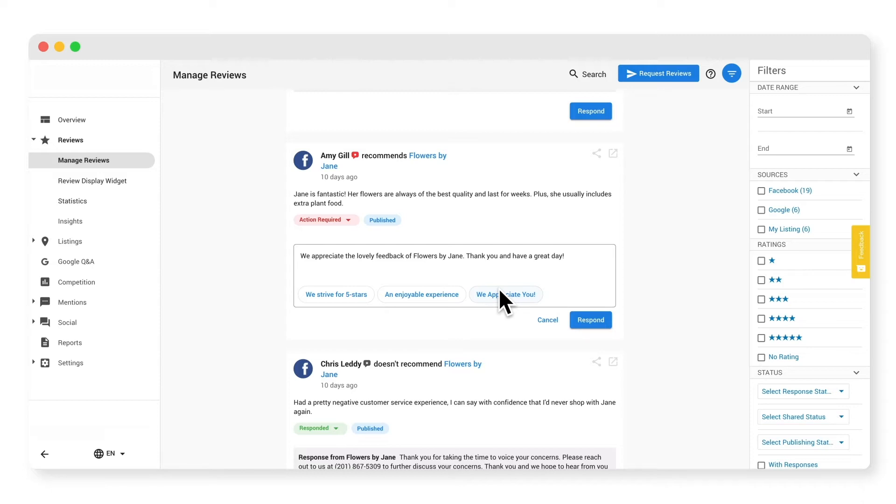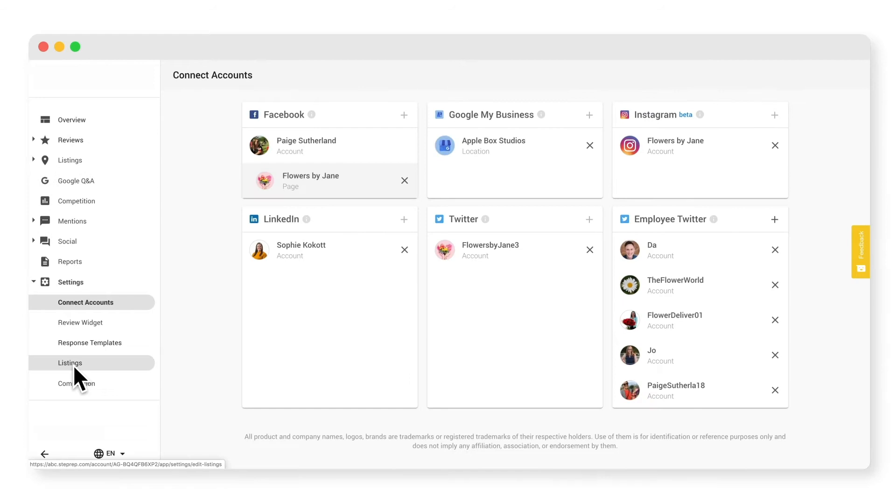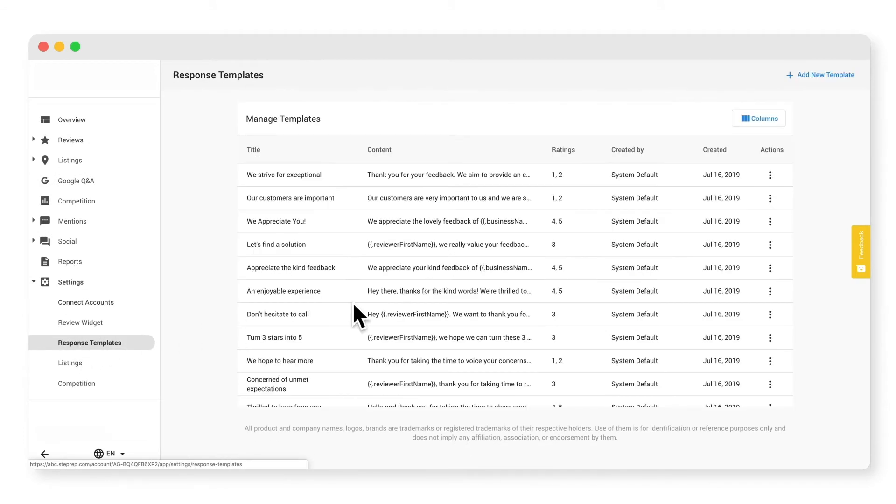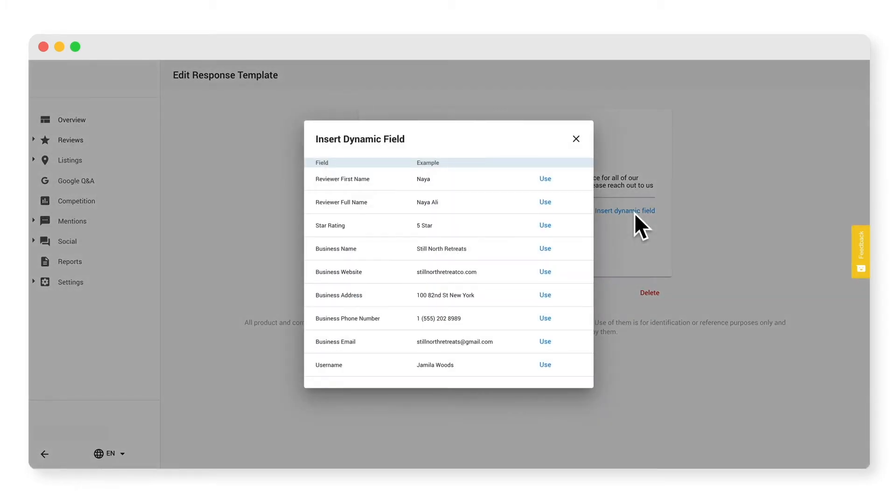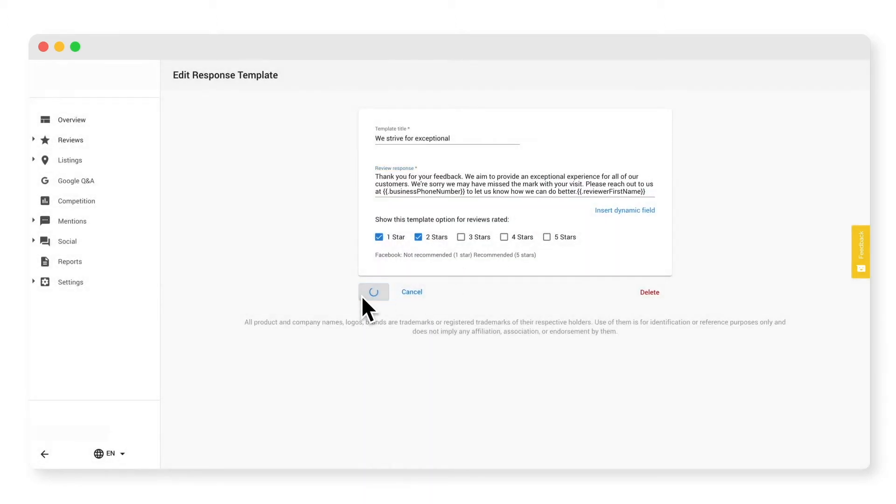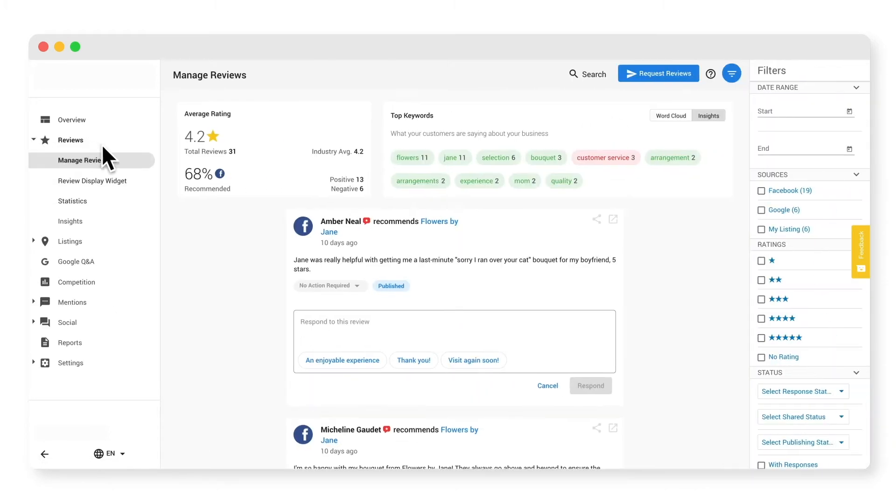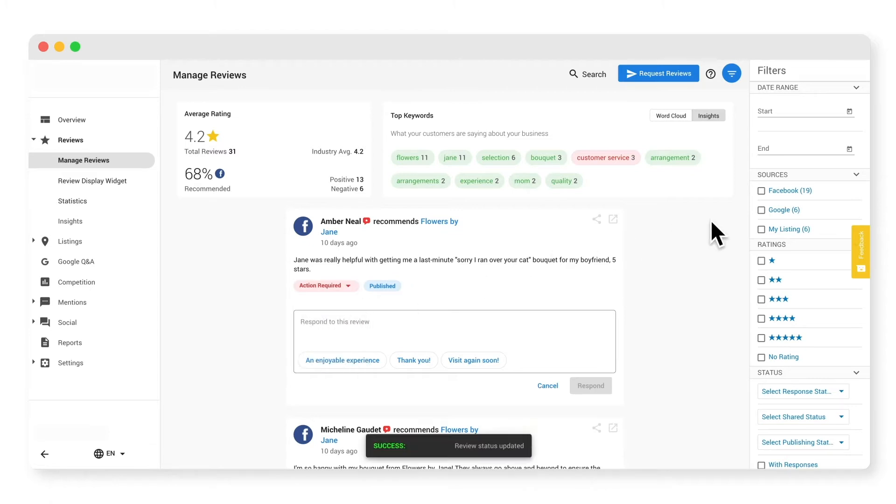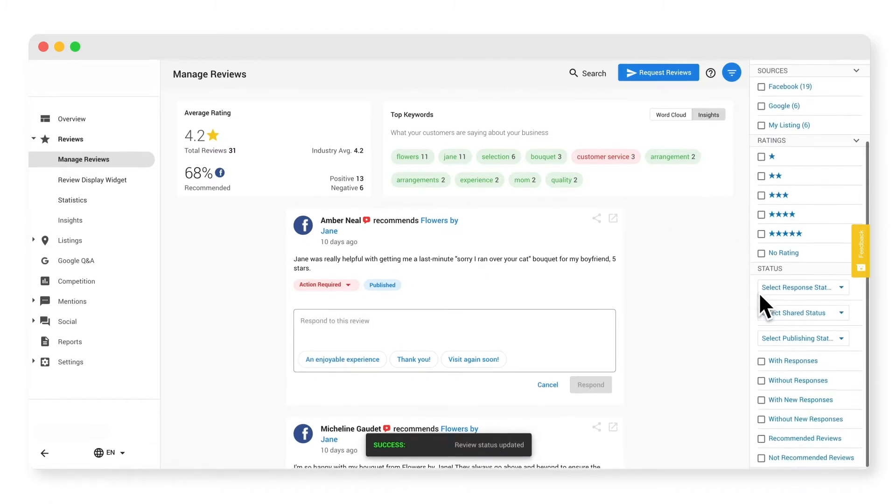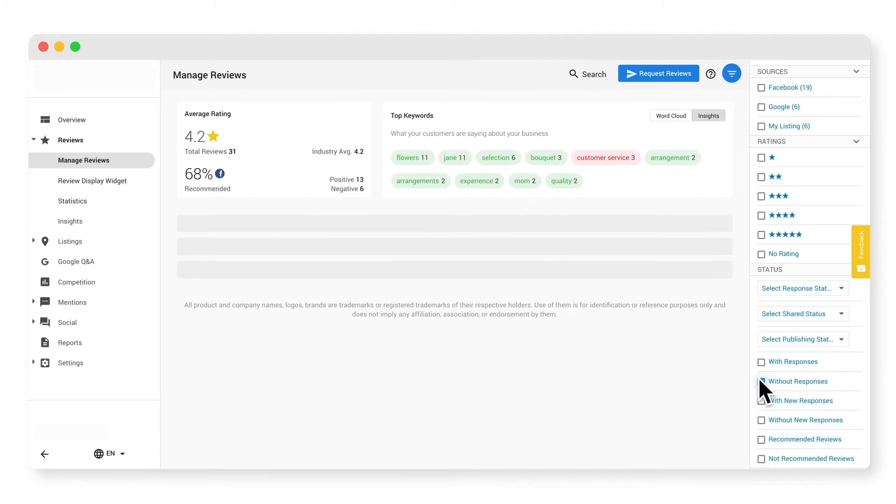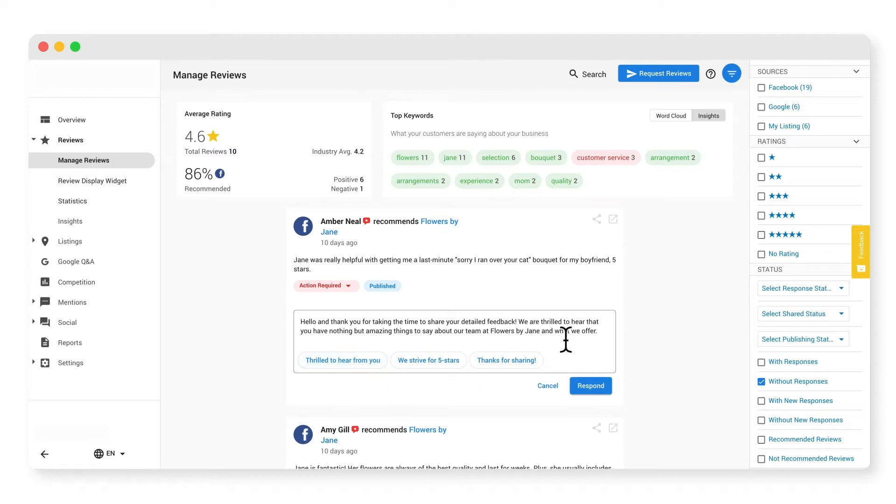Here's where you can manage all your suggested responses. Click edit to edit the response and add in dynamic components like your business name, the phone number, or reviewer's name. Delete any of the default ones and even add in some of your own. To help keep your reviews organized, you can always update the status of reviews and then filter here based on the source, rating, or status like those without a response.